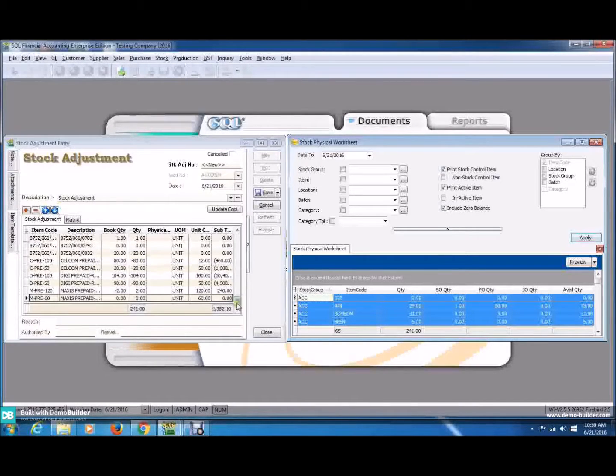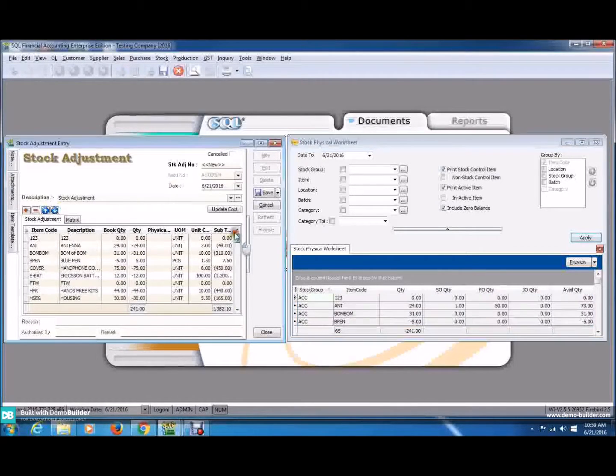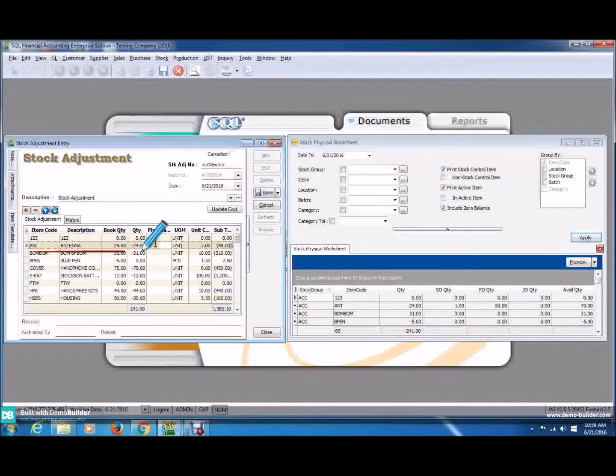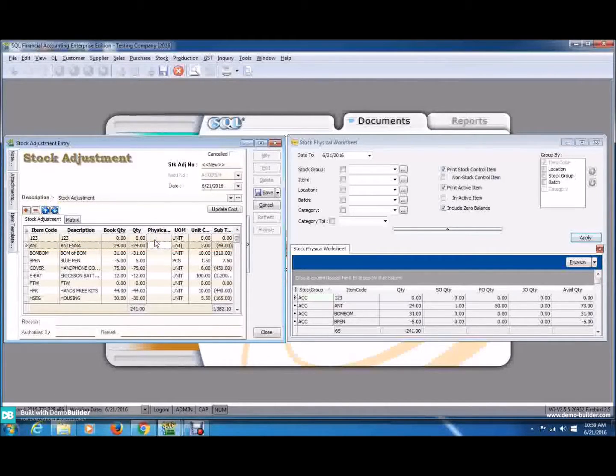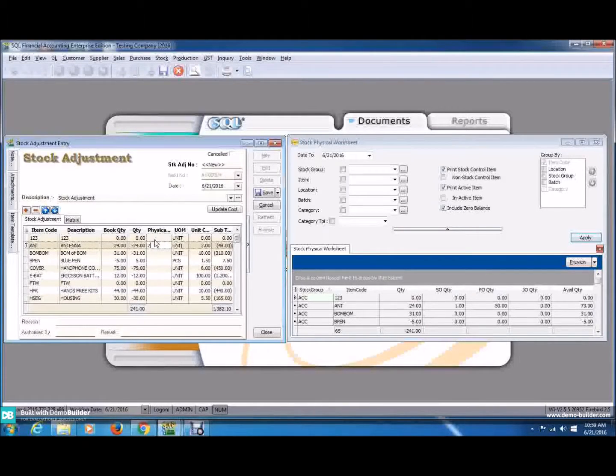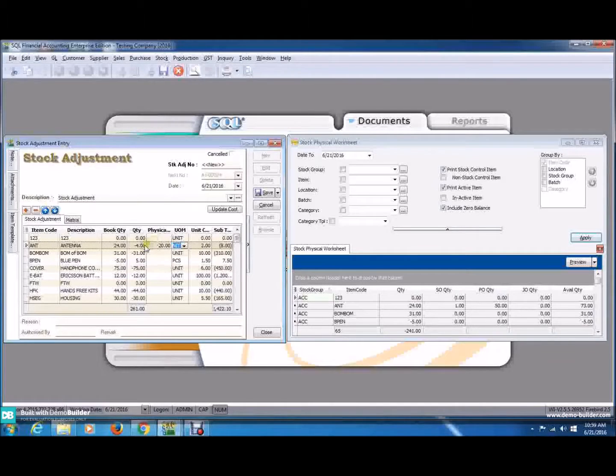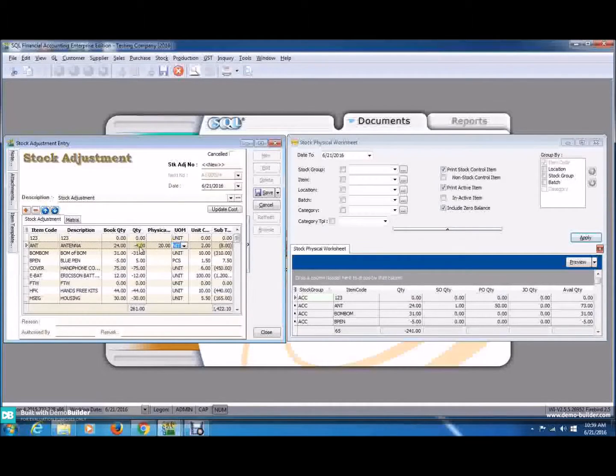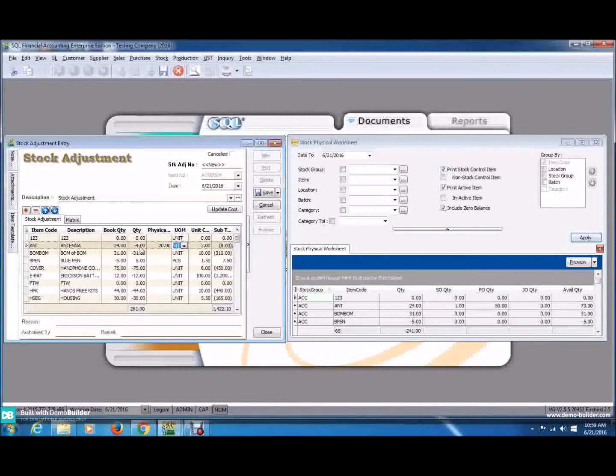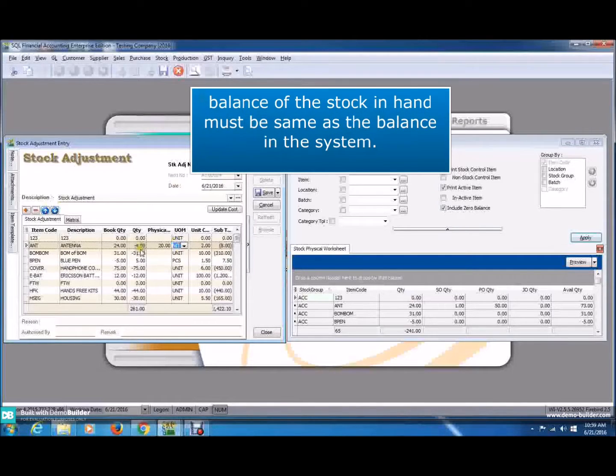You can see, the physical quantity is empty and it's your job to key in. Now, let's key in the physical quantity as 20 as before. And you can see, the quantity has changed into negative 4. The system has already calculated the difference for you.